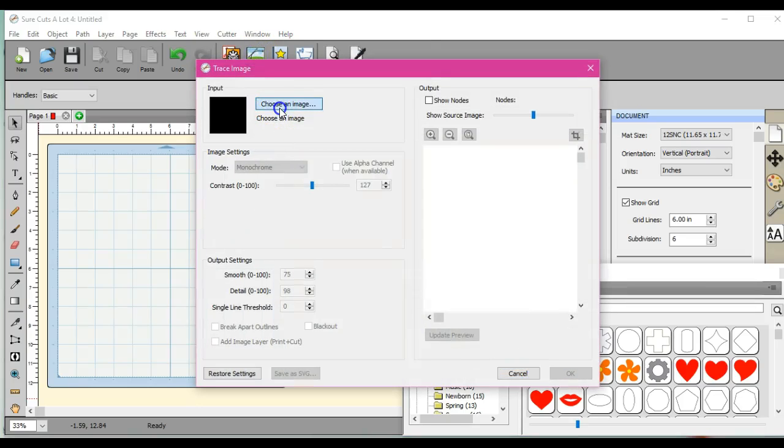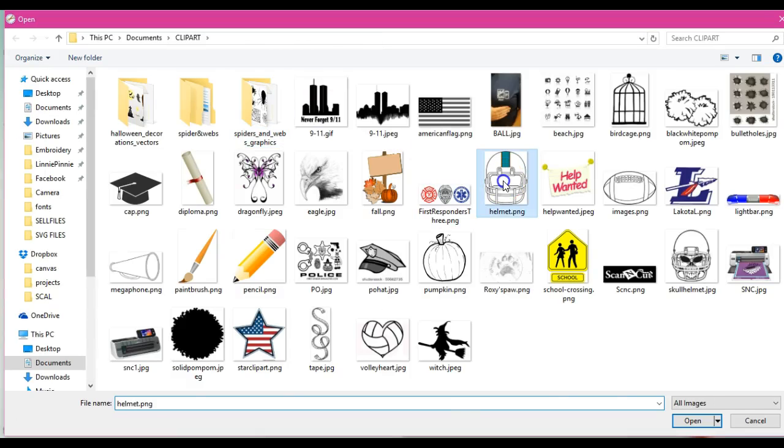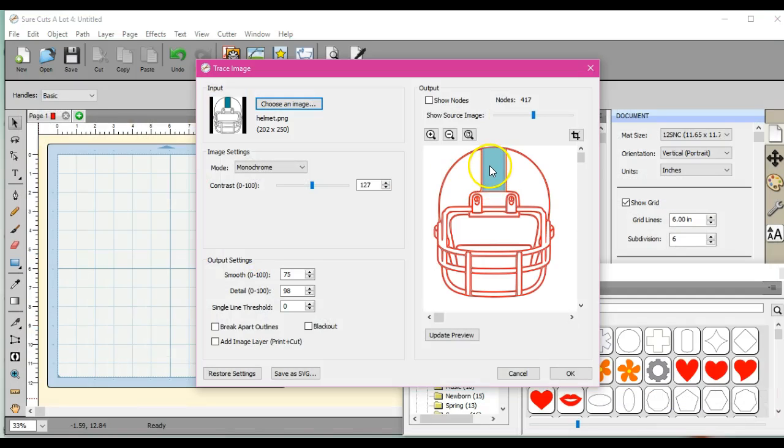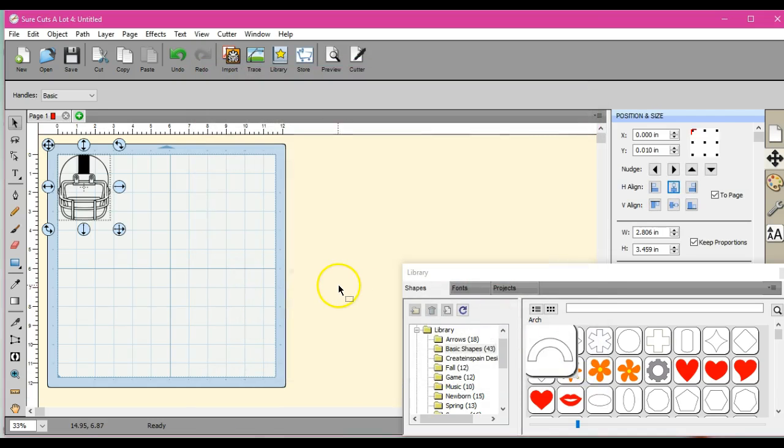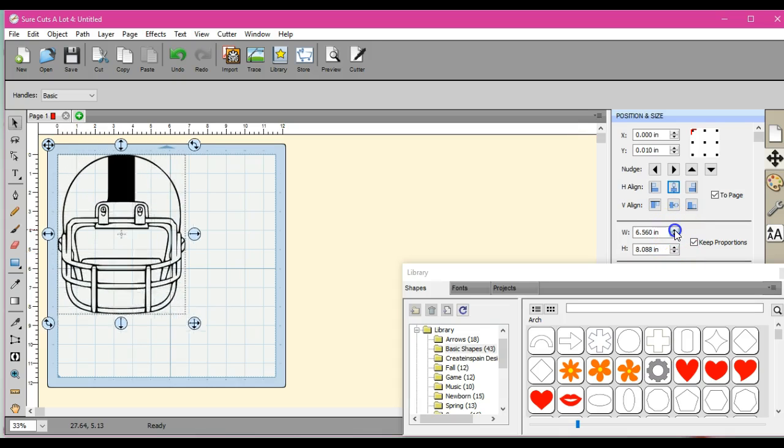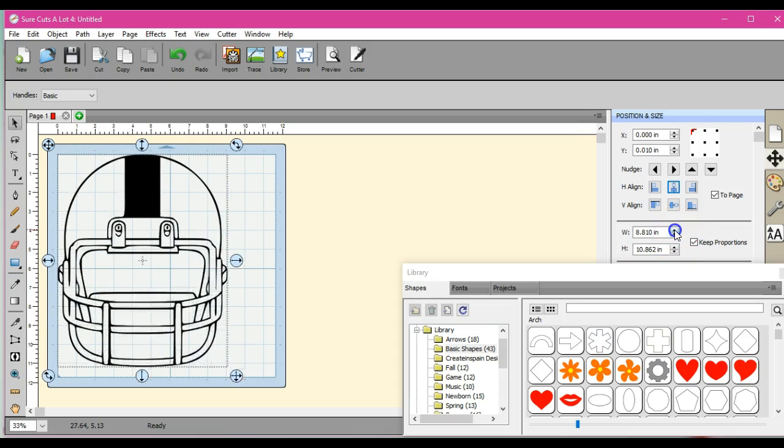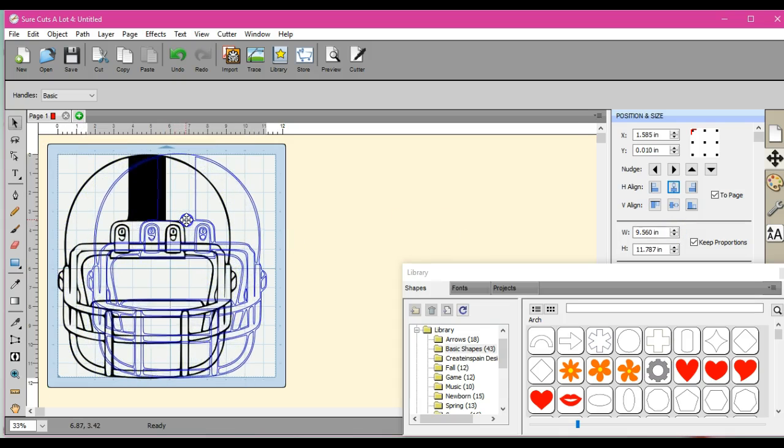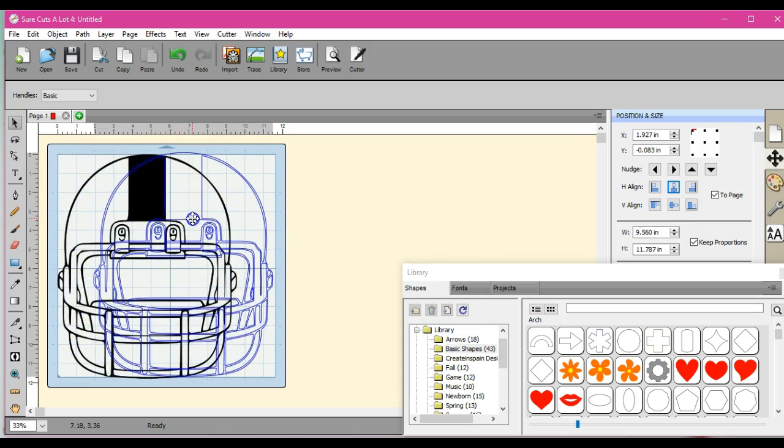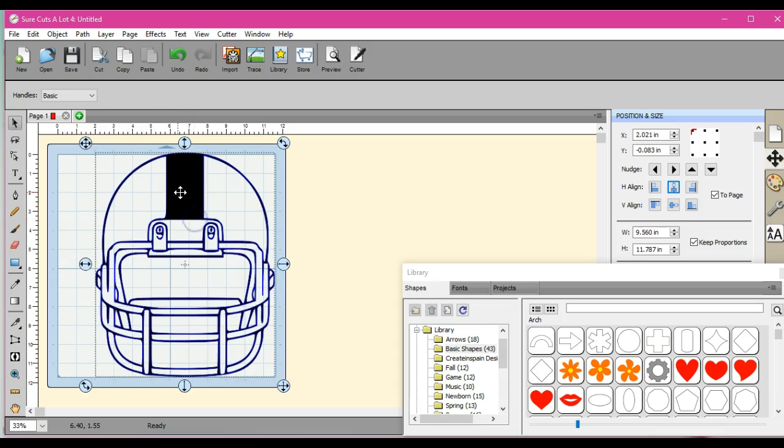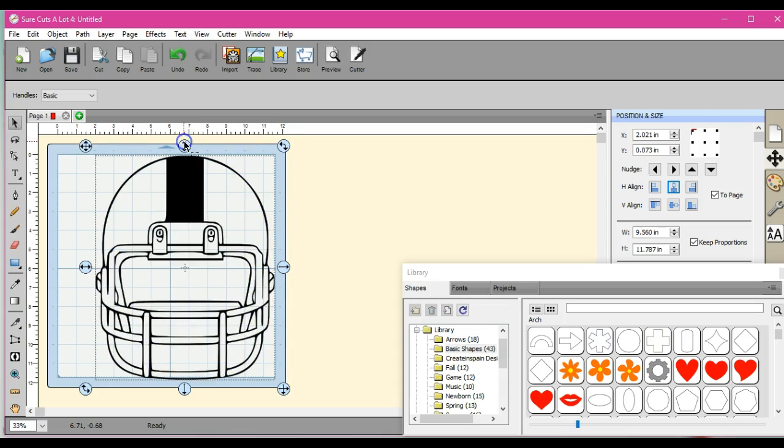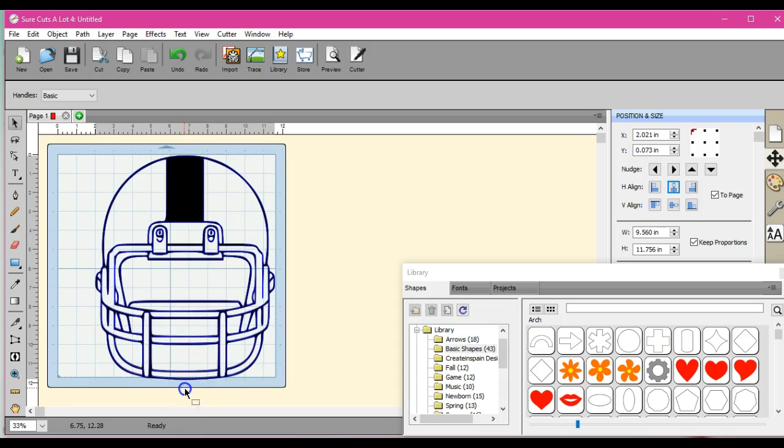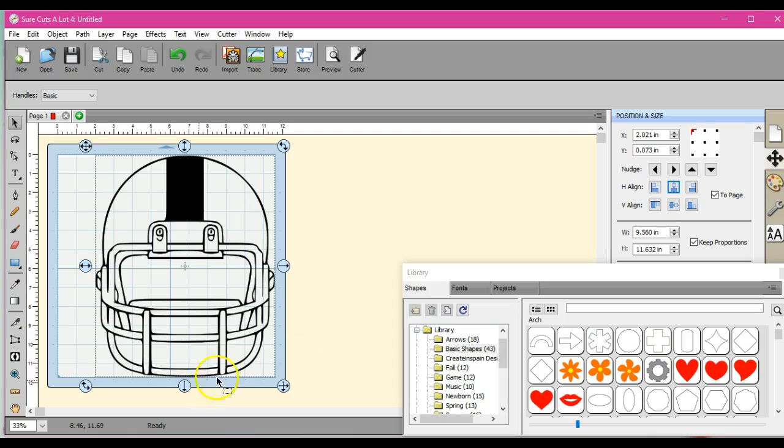Hey guys, it's Jen from Scan and Cut Canvas and Scal Help on Facebook. We're going to go through how to make a file. I clicked trace image, then choose an image. I just went in and found a piece of clip art. This is free clip art you can find listed in our photo albums on our group page, and that will allow you to go find royalty-free clip art that you can use without copyright issues.